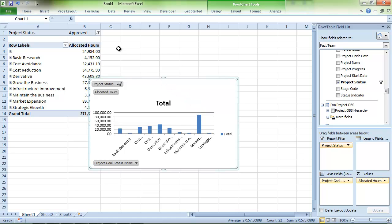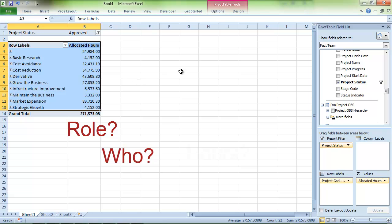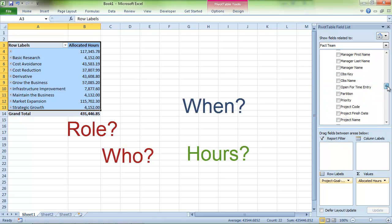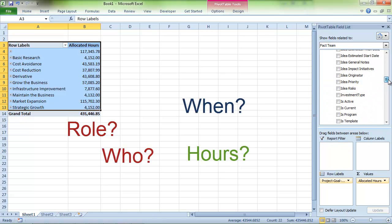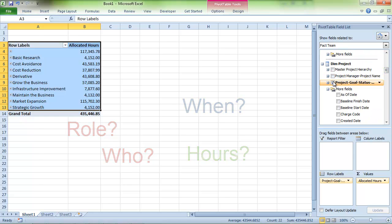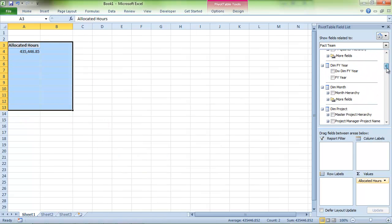Now let's pull the traditional pivot table report. The PMO asked to see a breakdown of all the roles, the resources underneath them, and whether they're being allocated, and at what times. Let's clear off our workspace a bit. We'll keep allocated hours in there, as it is still our aggregate metric.